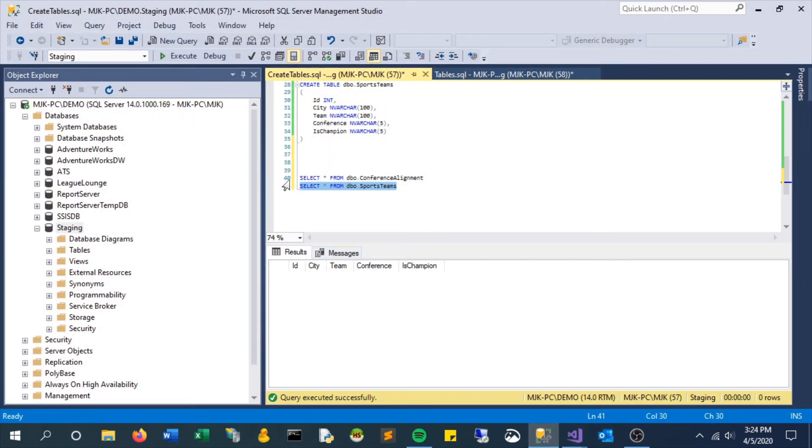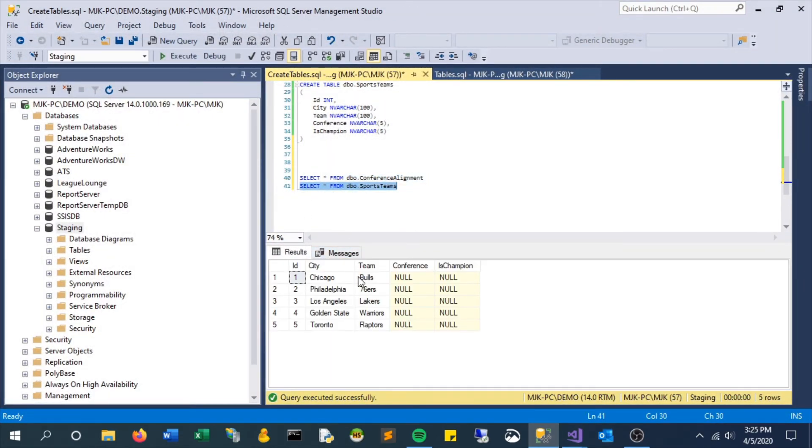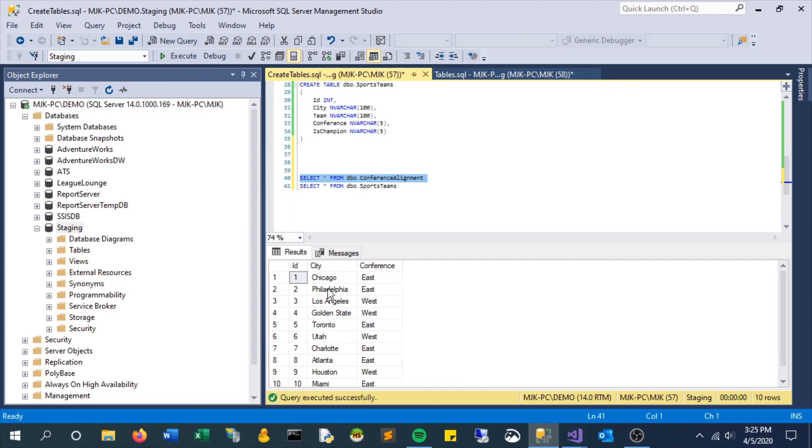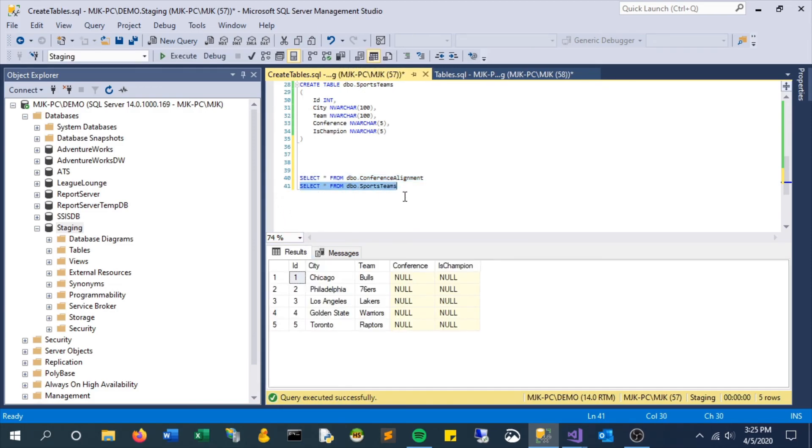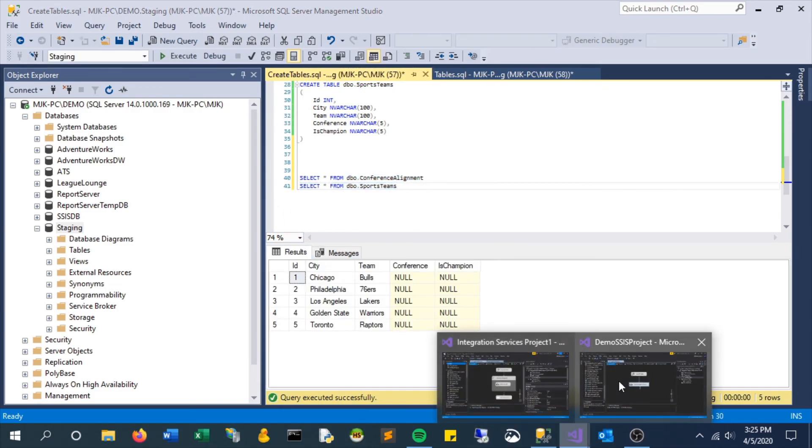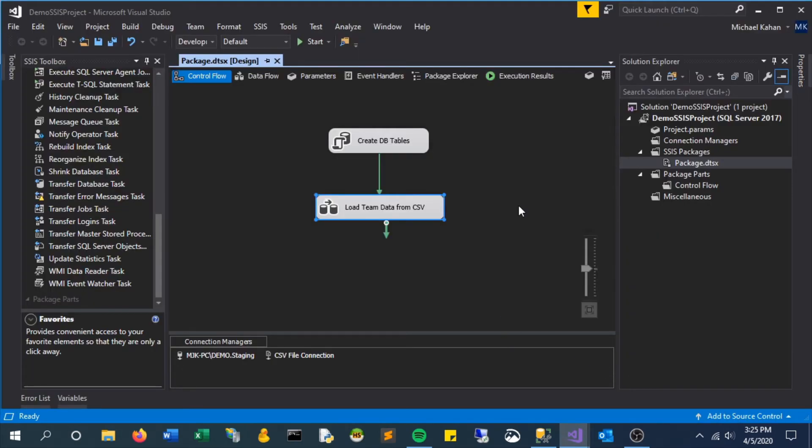If we go back to SQL Server and take another look, we can see those rows were added and the columns that were empty were set as null. So that's how you move data from a CSV file to a SQL Server table. Thanks for watching.